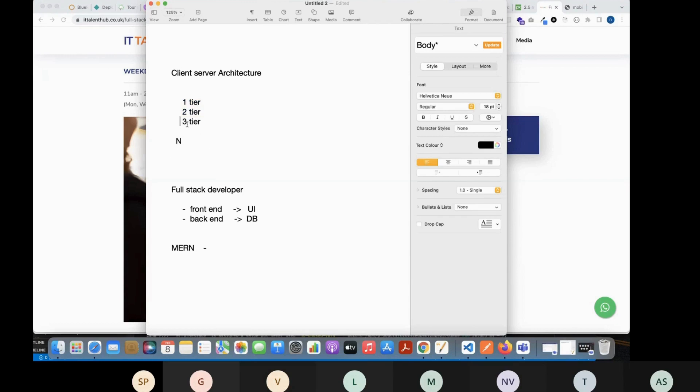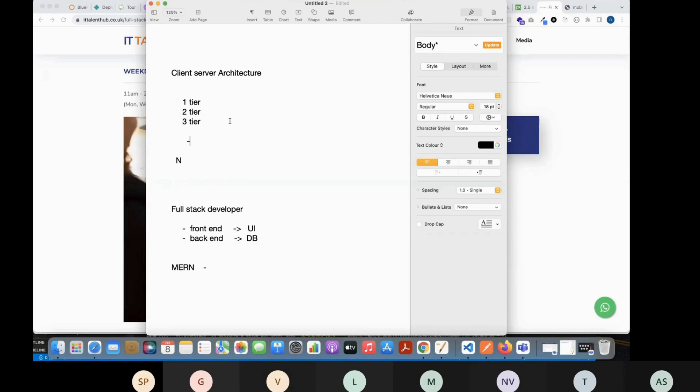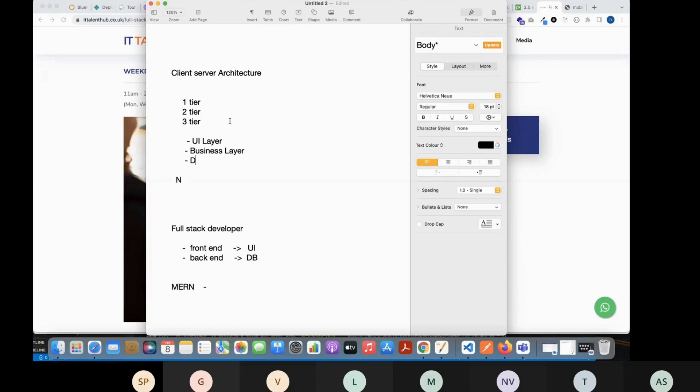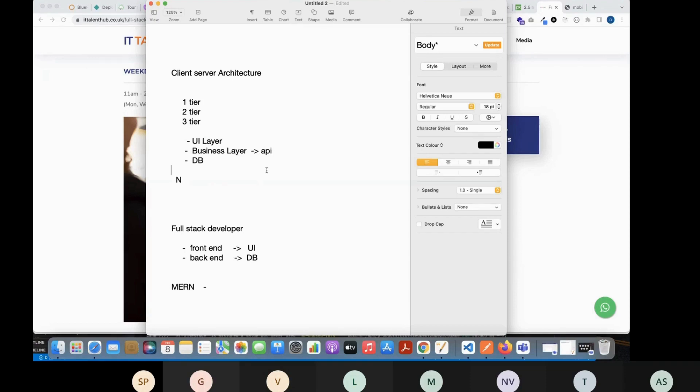But all the modern applications nowadays, they are having this three tier architecture. So how does this three tier architecture work? There will be three layers: the front end which is the UI layer, in between there will be something called business layer, then there will be database layer. How does the communication happen between this front end and back end? This is nothing but your front end, this database is your back end. In between, how does the communication happen? Through some APIs, right?